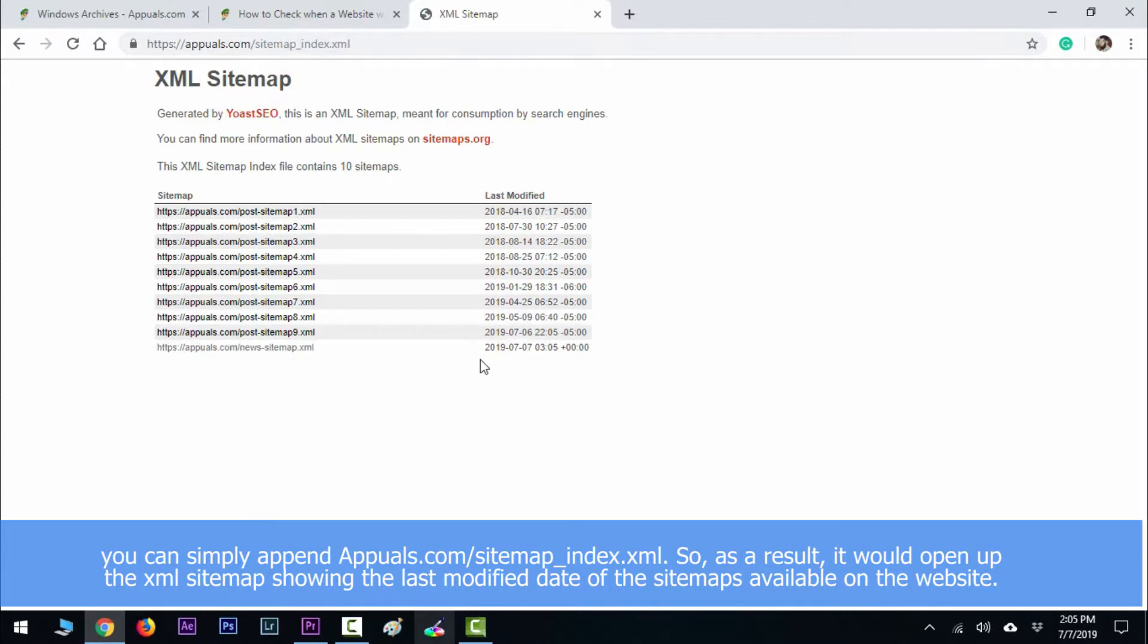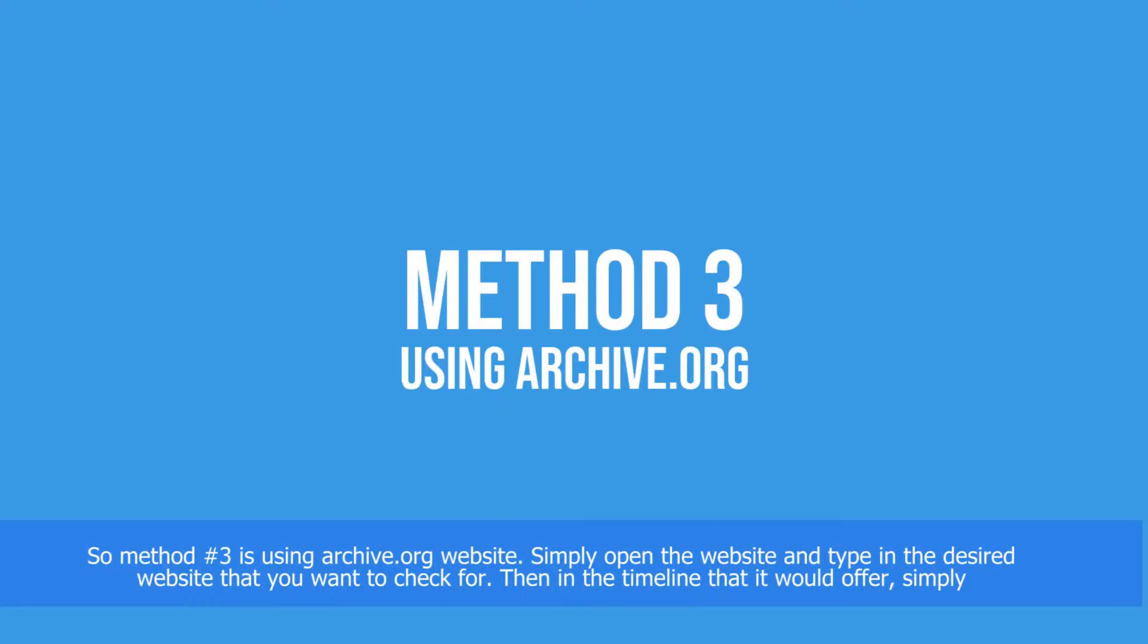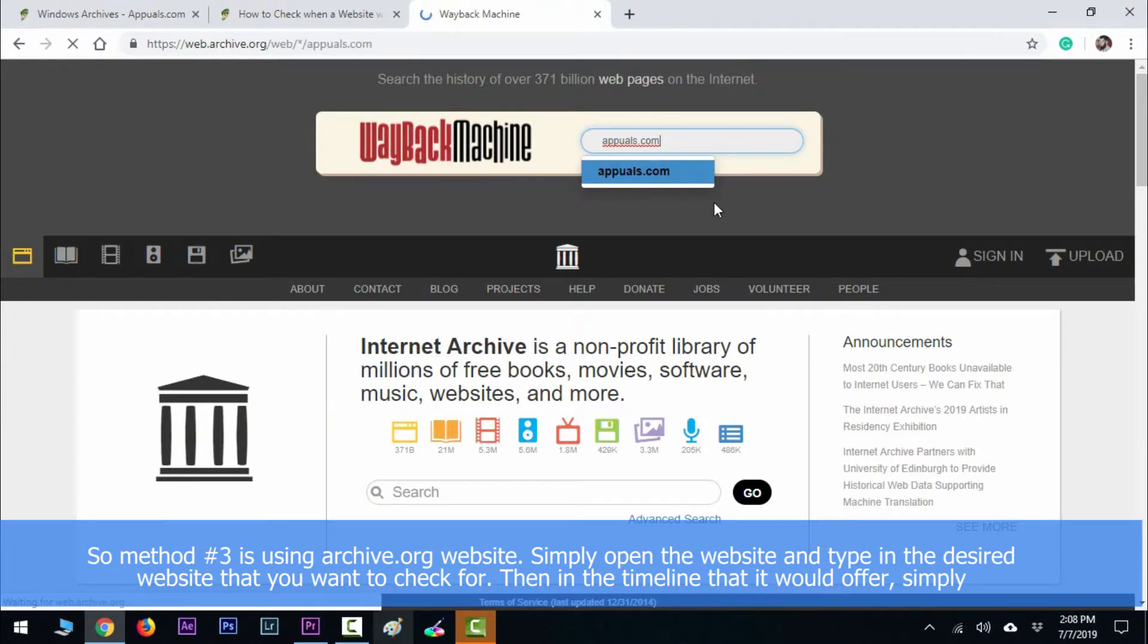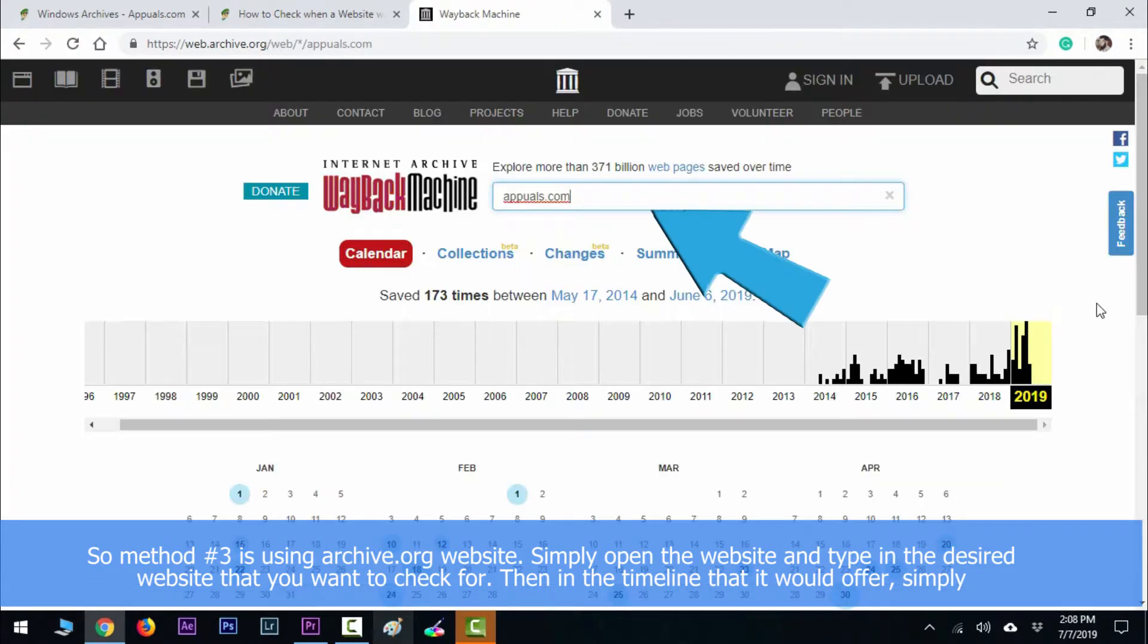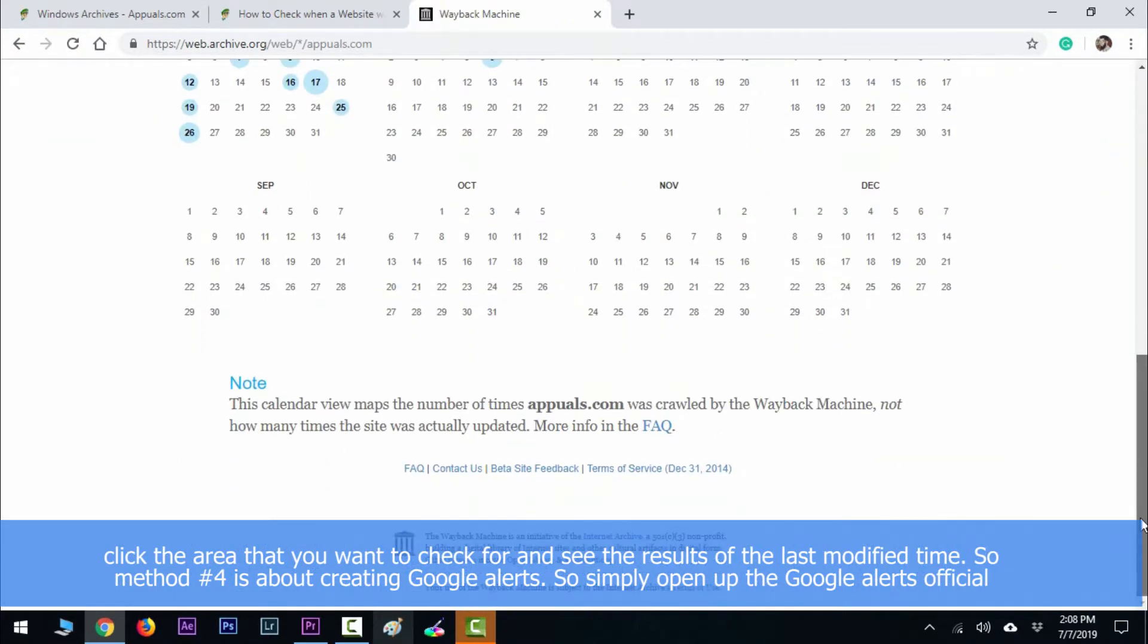Method number three is about using archive.org. Simply open the website and type in your desired website that you want to check. Then in the timeline that it offers, simply click the area you want to check and see the results of the last modified time.